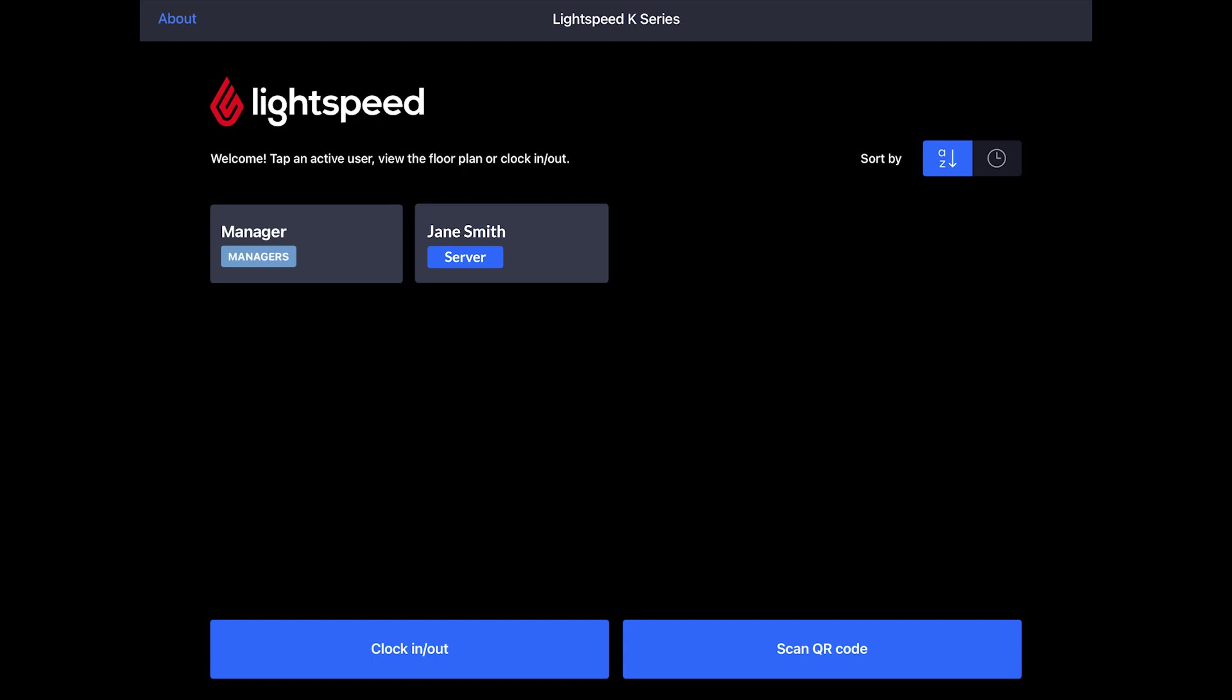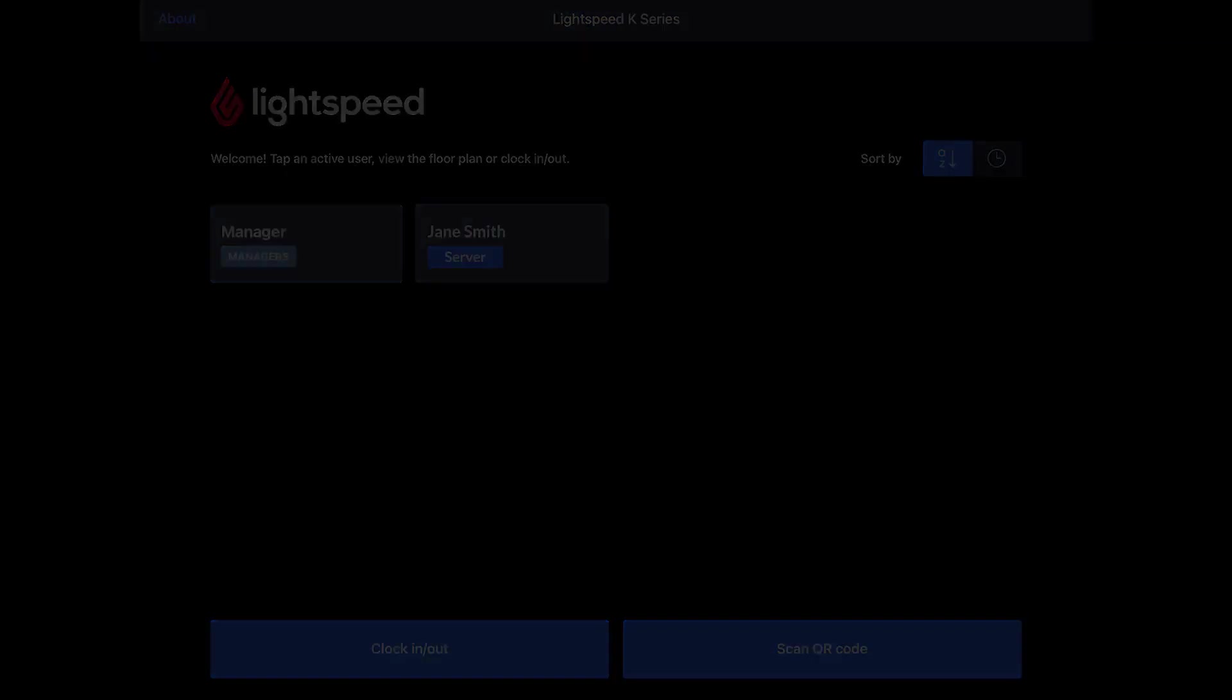That's it. Now you can create POS users and give your employees access to the POS. If you have any questions, just visit our K-Series Help Center.